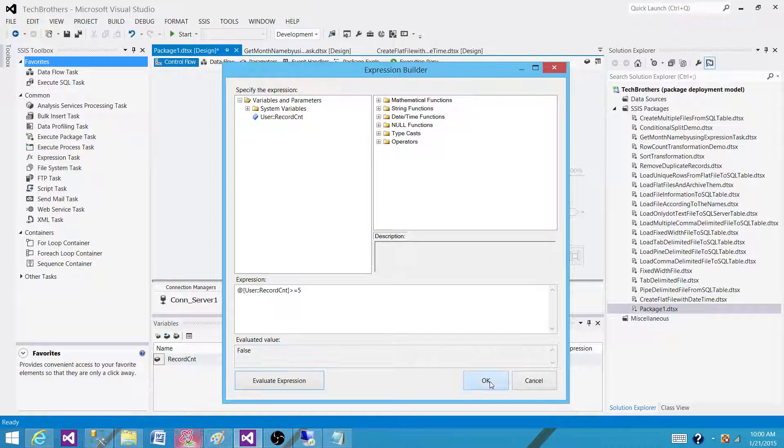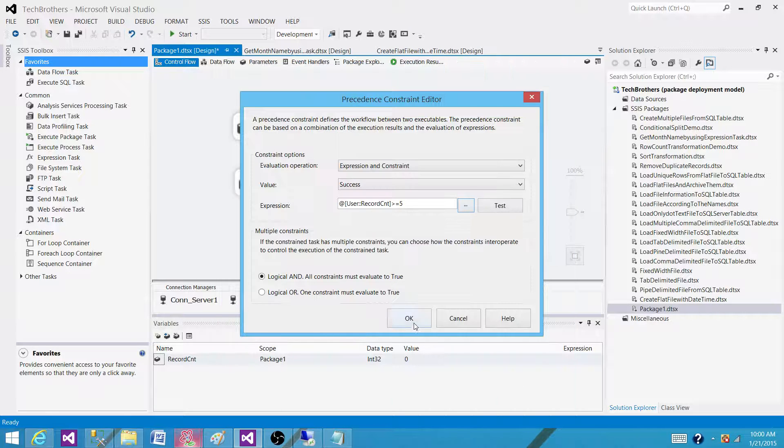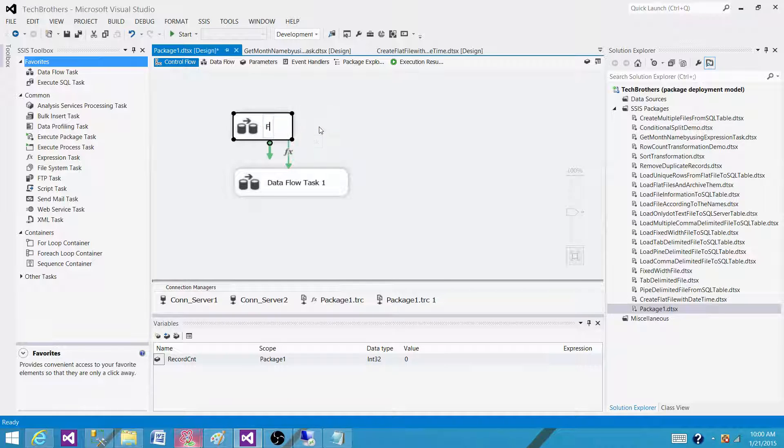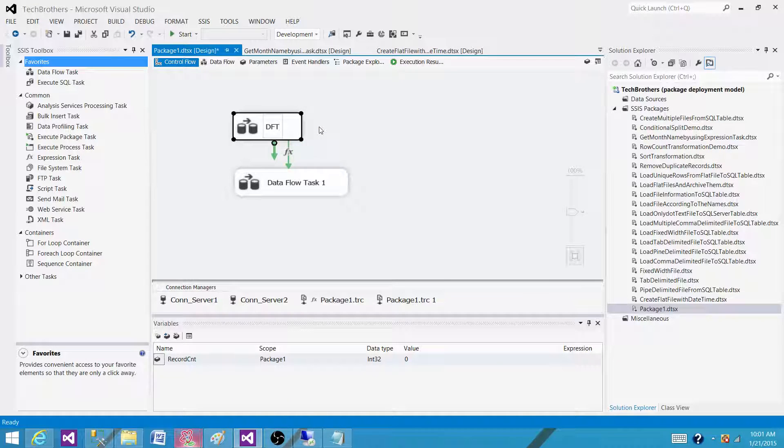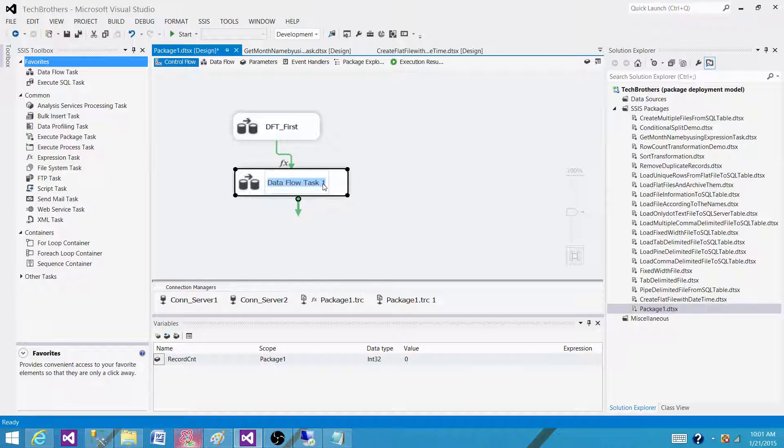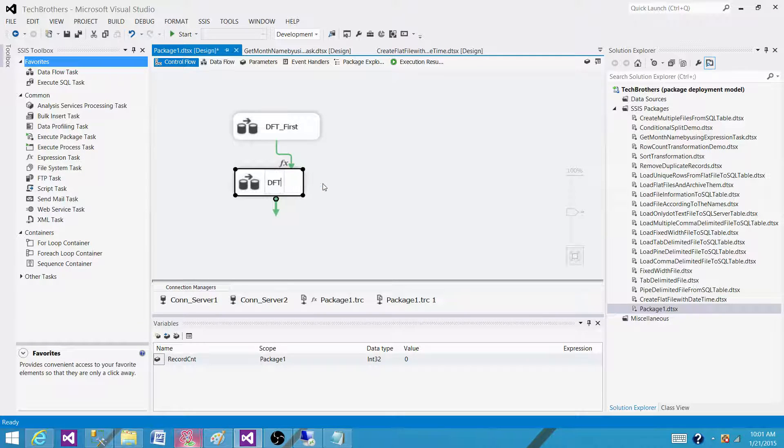Evaluate it, okay. So I'm going to call this one DFT first just not to confuse with DFT second.